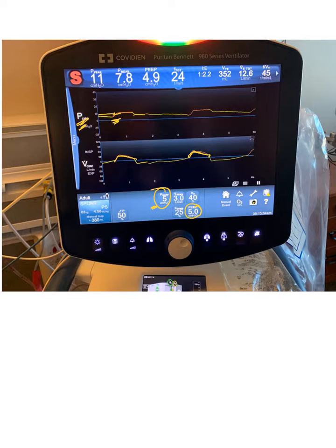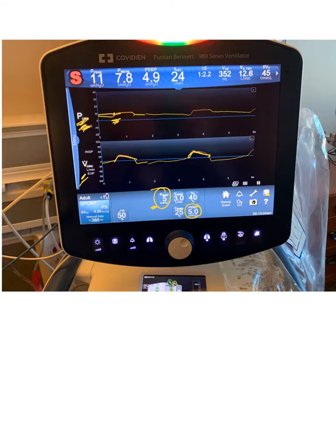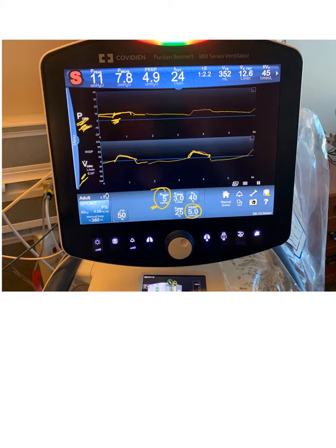By looking at the pressure waveform and the flow waveform together, you can tell which is the target. Look at every breath: if the flow is consistent, then it's a flow target. If the pressure is consistent, it's a pressure target. If the pressure is variable and not consistent, it's a flow target. If the flow is variable and not consistent, it's a pressure target.